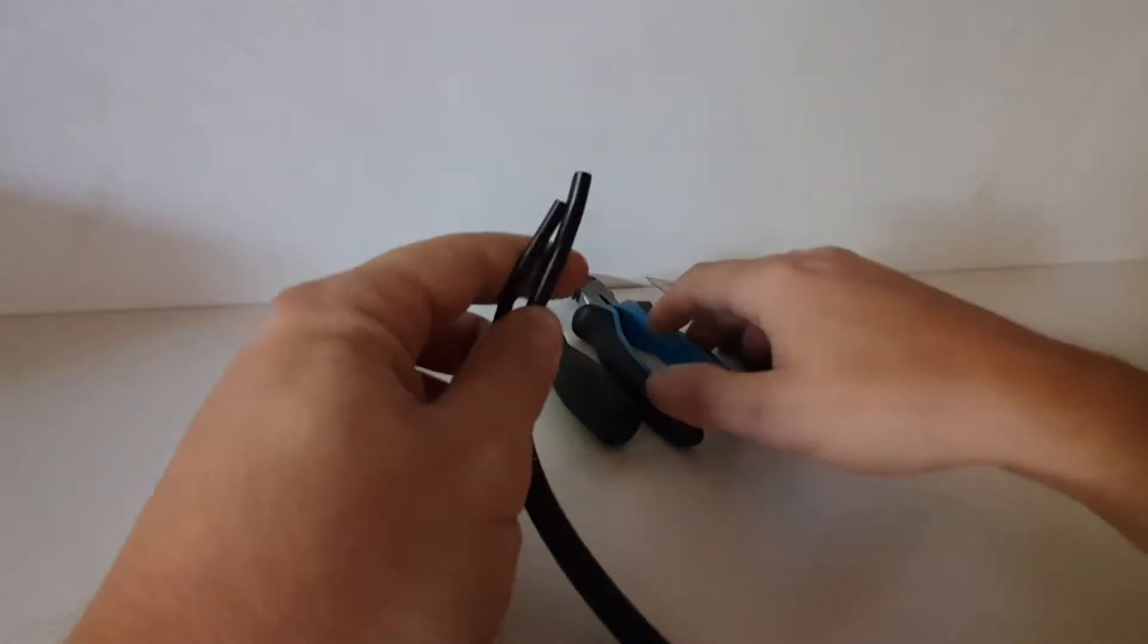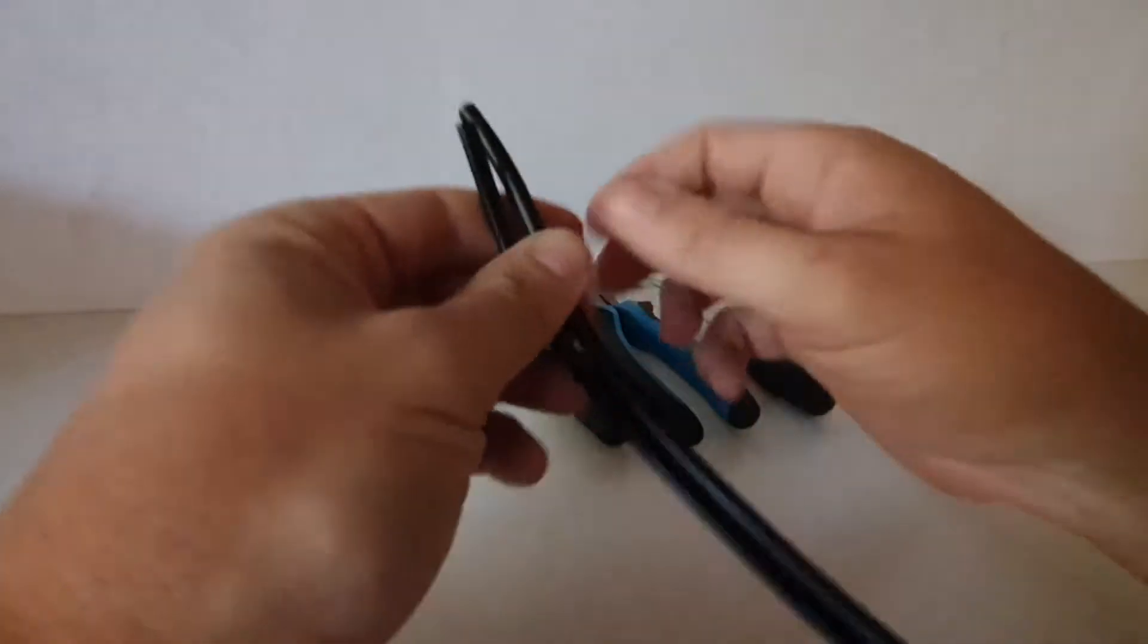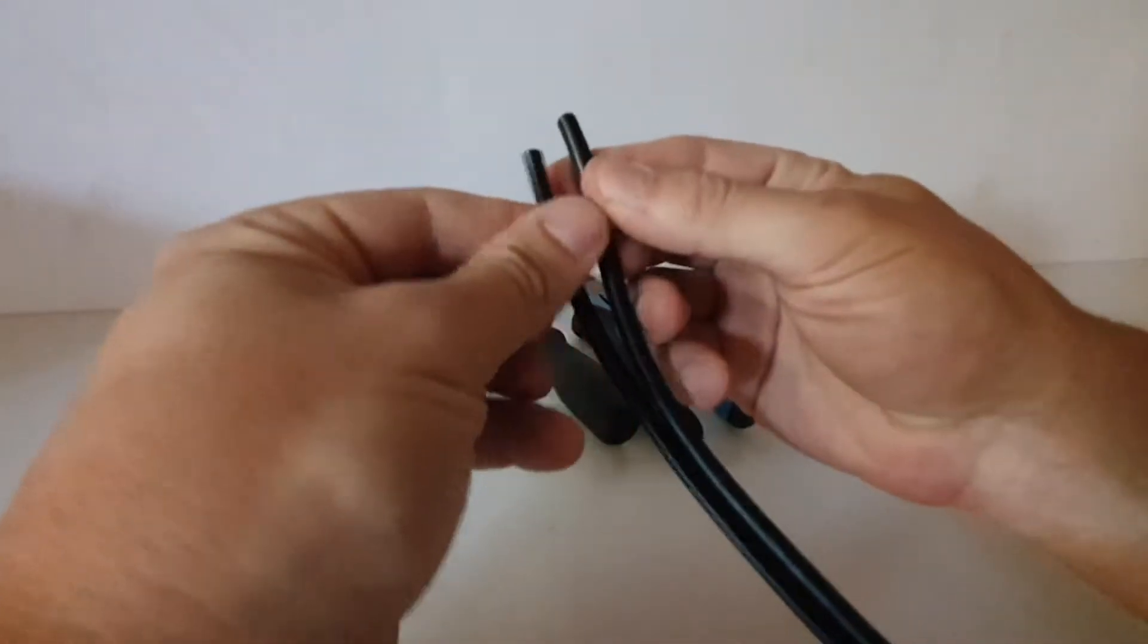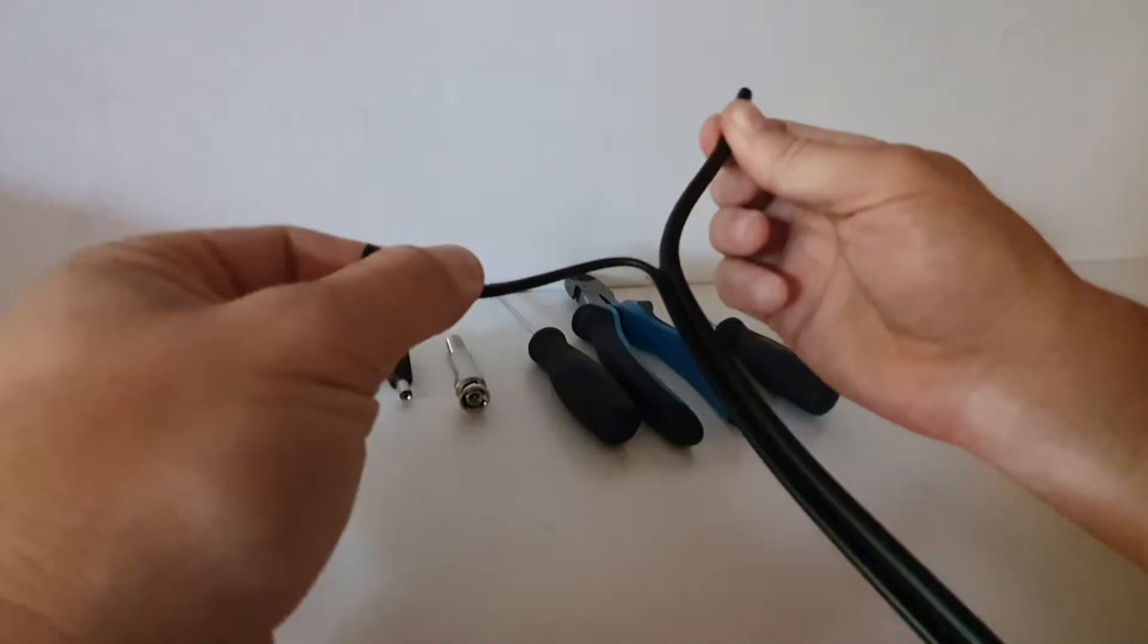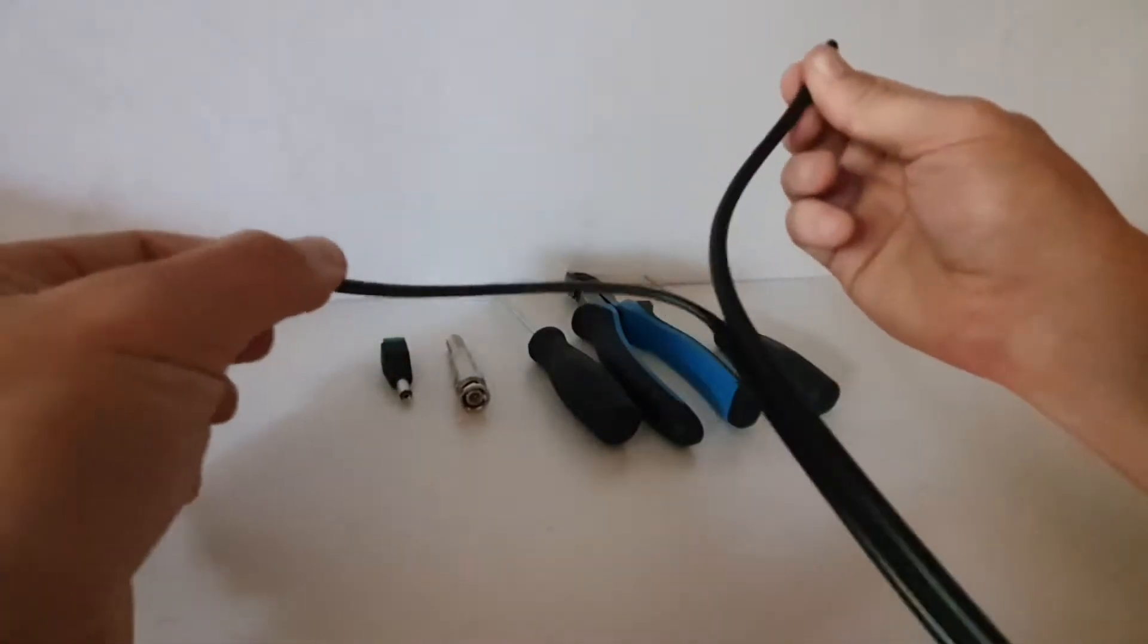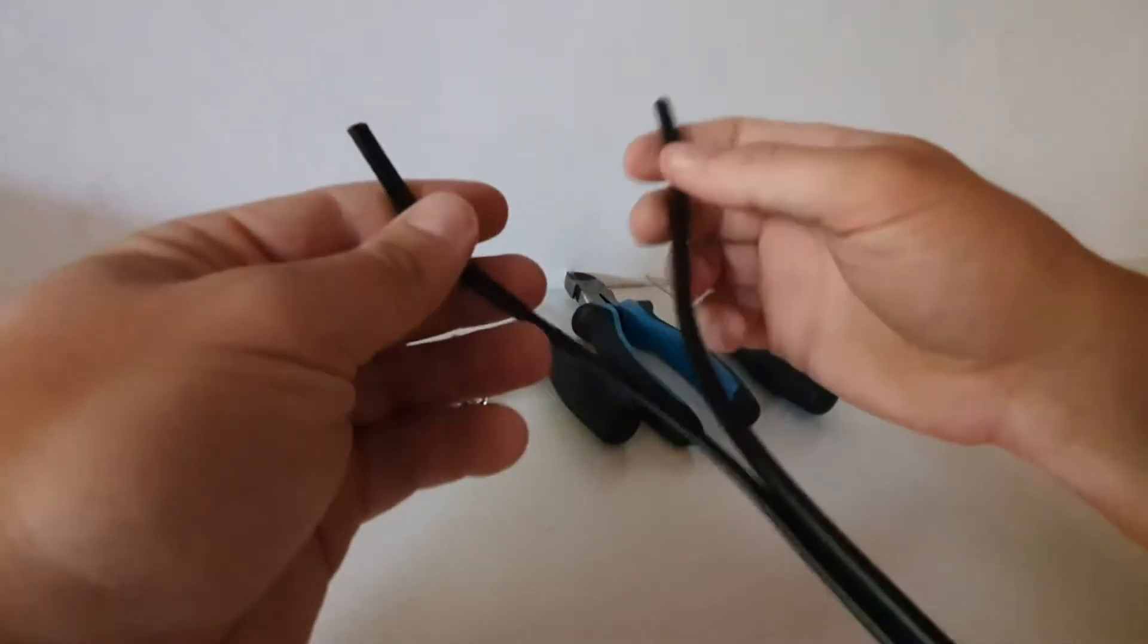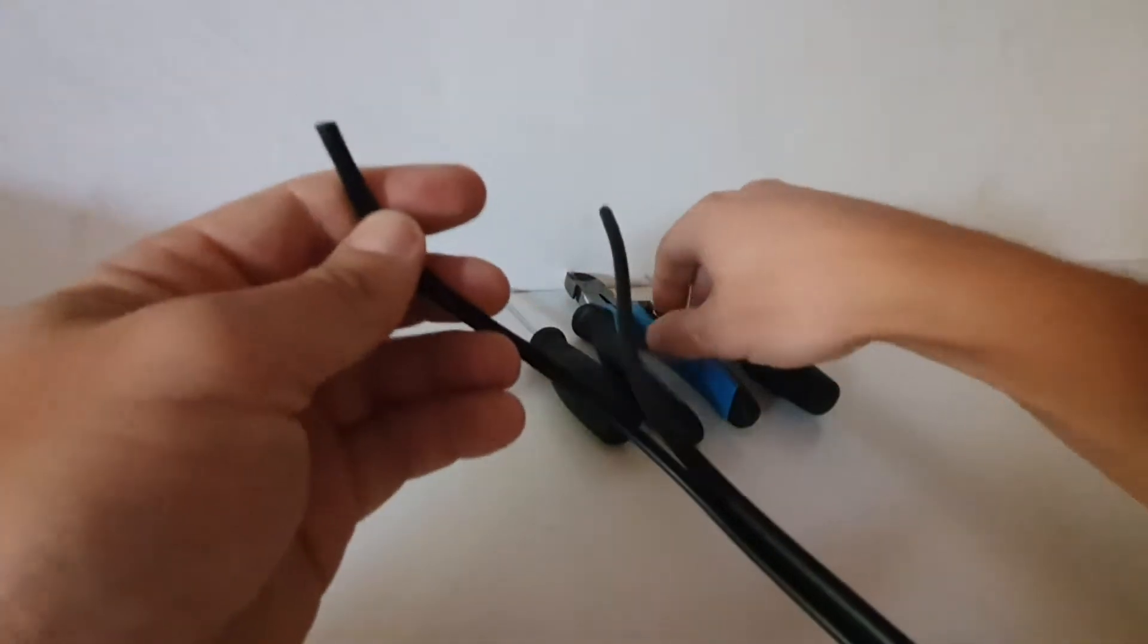So first things first, we're going to split the cable a little bit. I'm going to pull off a little bit more. I like a little bit of slack to work with.